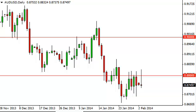Aussie dollar daily forecast February 4th, FXEmpire.com. The Aussie dollar, as you can see, tried to rally during the session on Monday but found the area above the .88 level far too resistive. The market pulled back and formed a shooting star, and here we are.